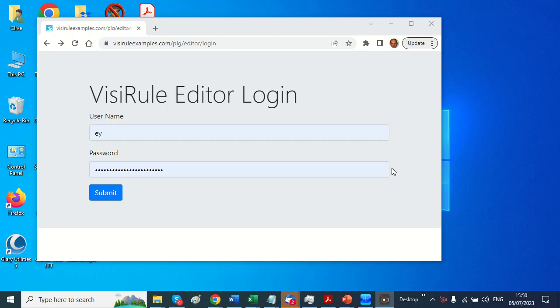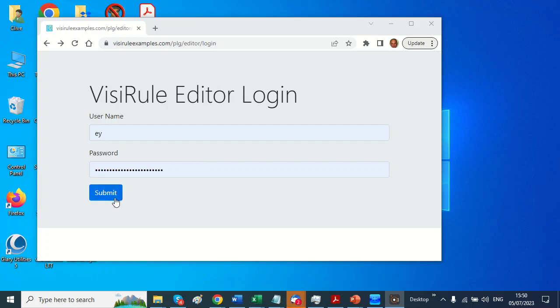Hi, Clive here. I want to show you something in VisiRule using BR365 and the HTML generator, and this allows you to collect